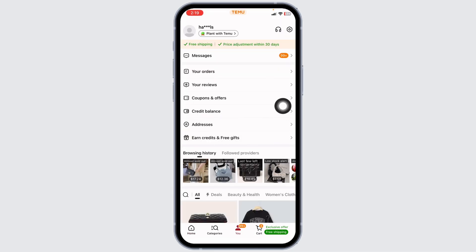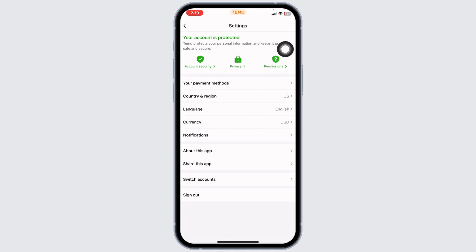Now, at the top right corner, you will find this icon. Click on it. With that, you will land on the settings page. Now, hit towards this option of your payment methods.